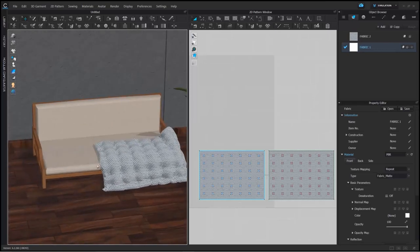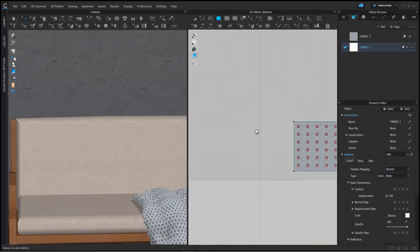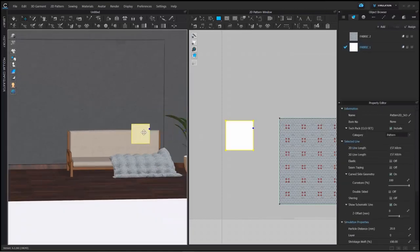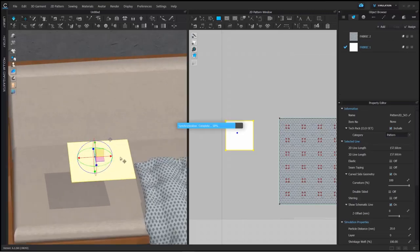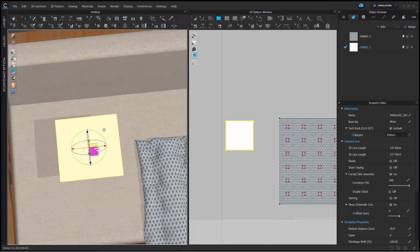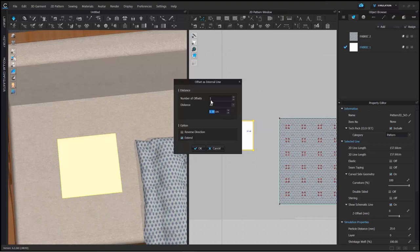Now we are moving on to the second part of the workshop — creating the quilted pillow. As before, I'm going to create a pattern for my pillow using the rectangular pattern tool, and you can customize the size to whatever value you like. Once placed, we simulate it, and then I'm offsetting an internal line for the pillow just to give it a better look.